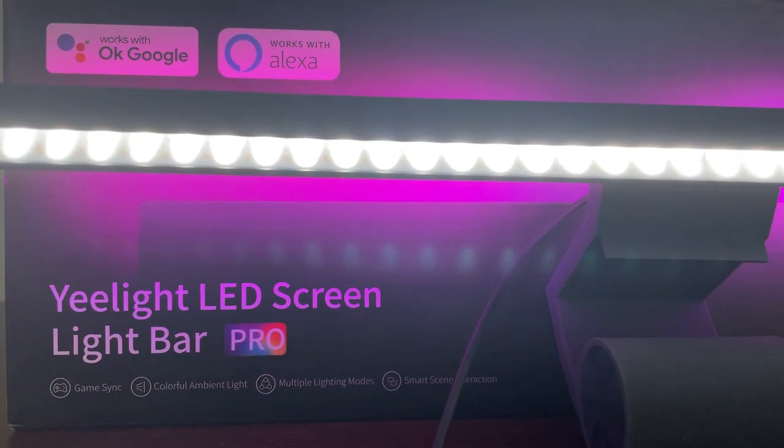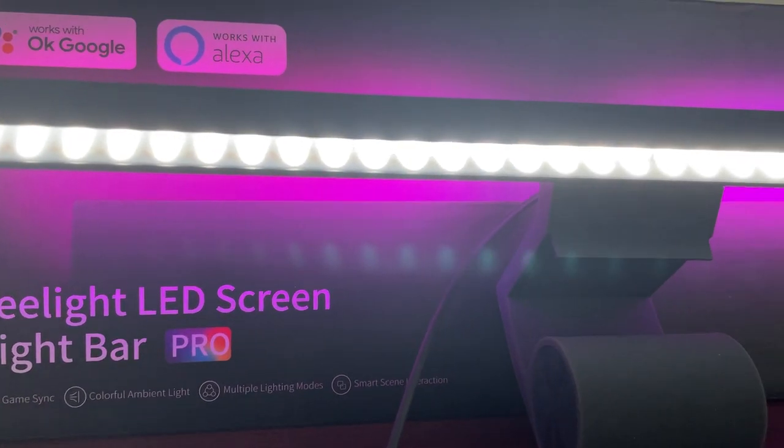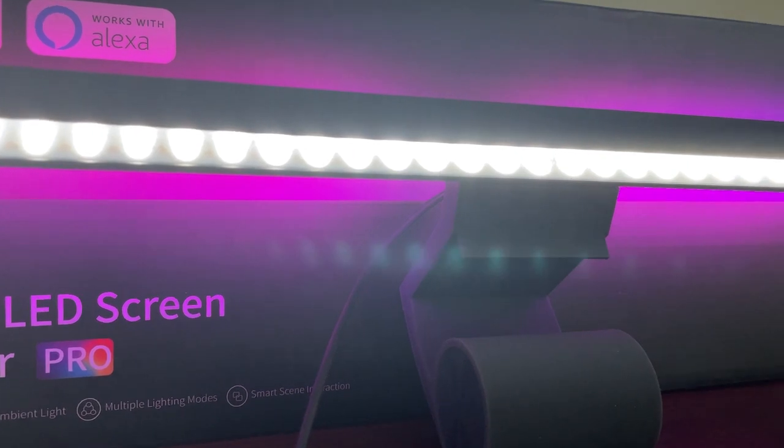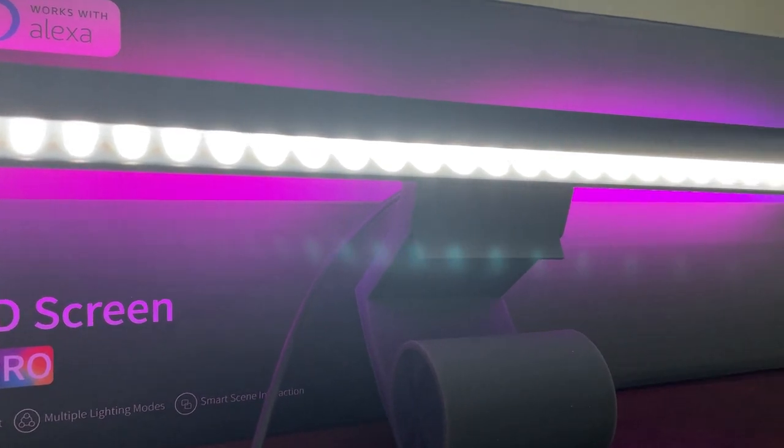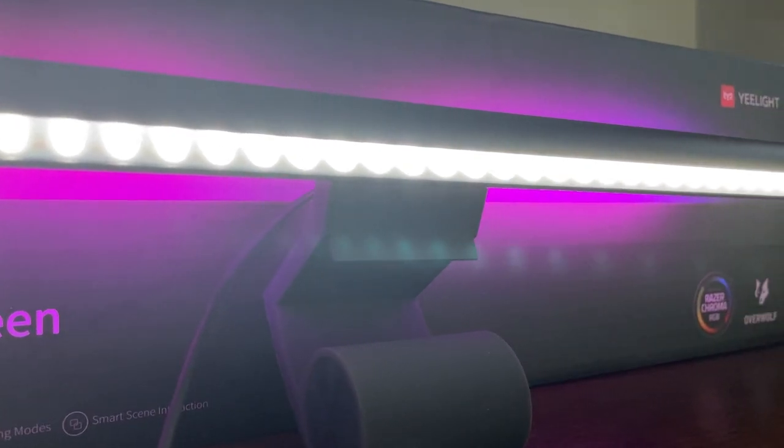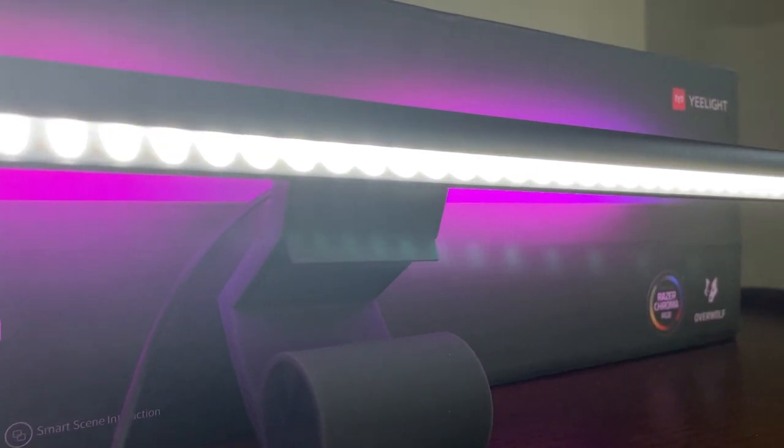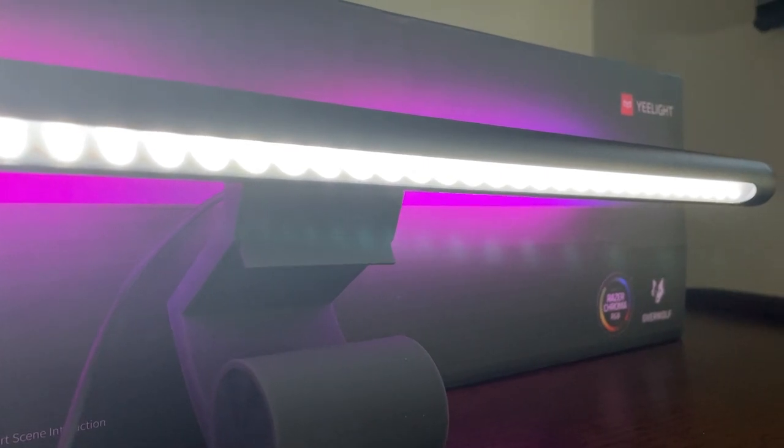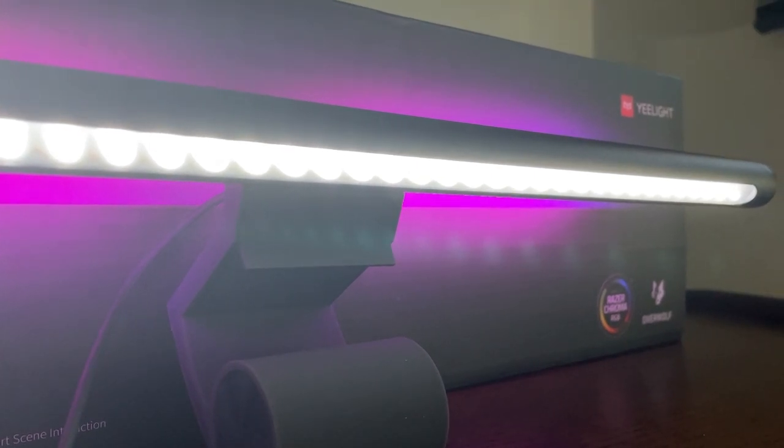This smart assistant enabled lighting bar features an adjustable front lamp and 16 million colour Ambilight that promises to enhance your gaming and video watching experience by integrating with your PC to produce reactive lights.